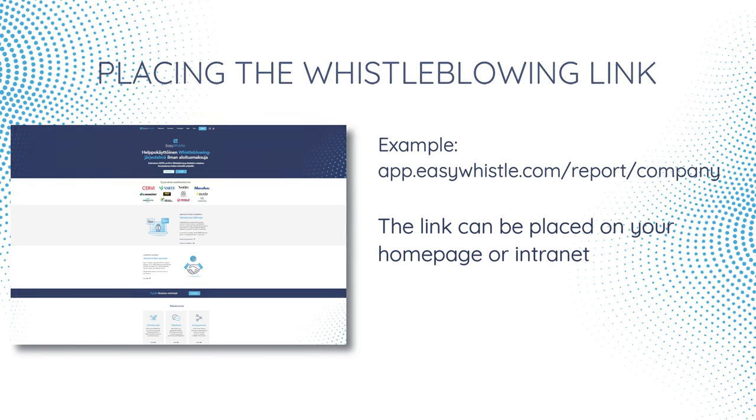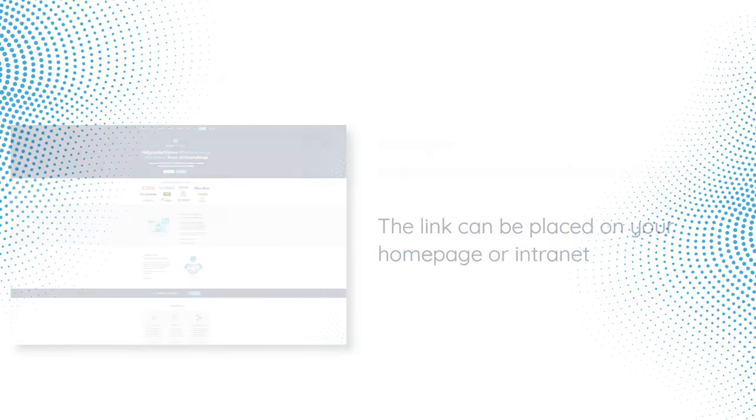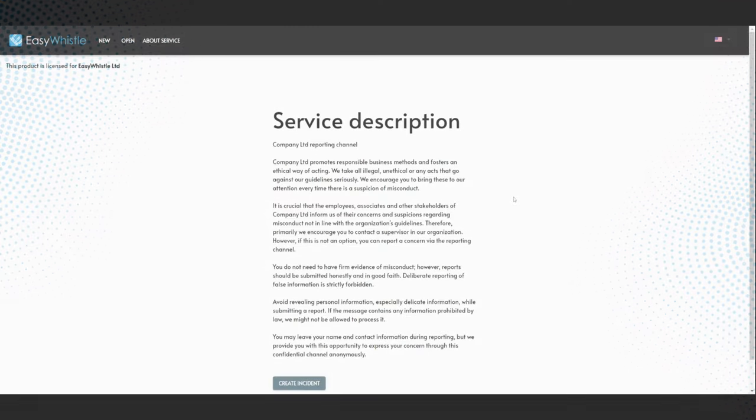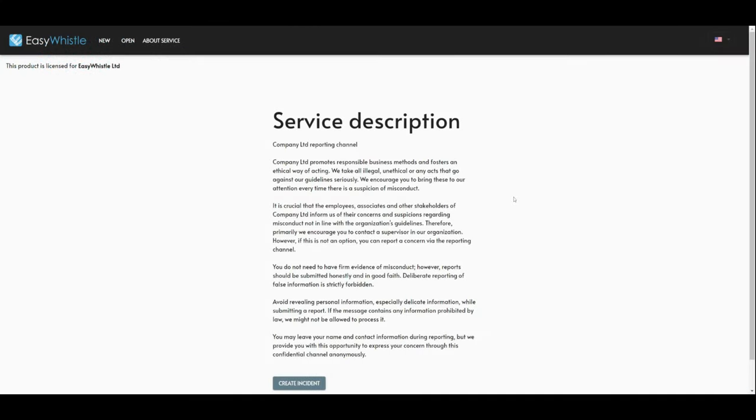The link is usually placed on the company's homepage or intranet. The link will take the person to the whistleblowing channel, maintained by EasyWhistle.